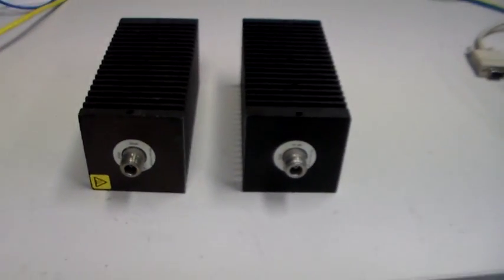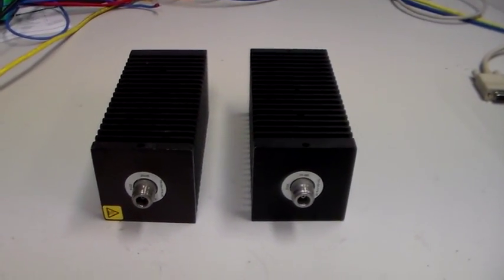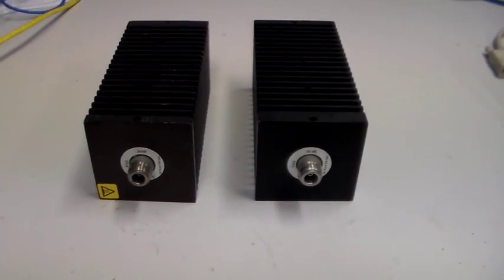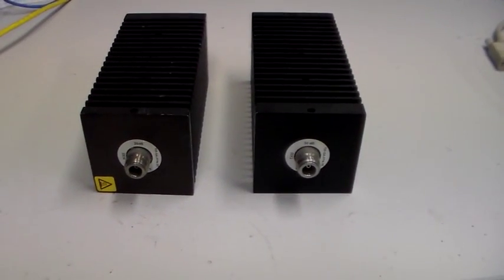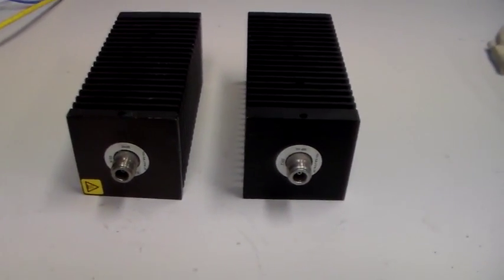So there we go. High power attenuators. I hope you found that interesting.